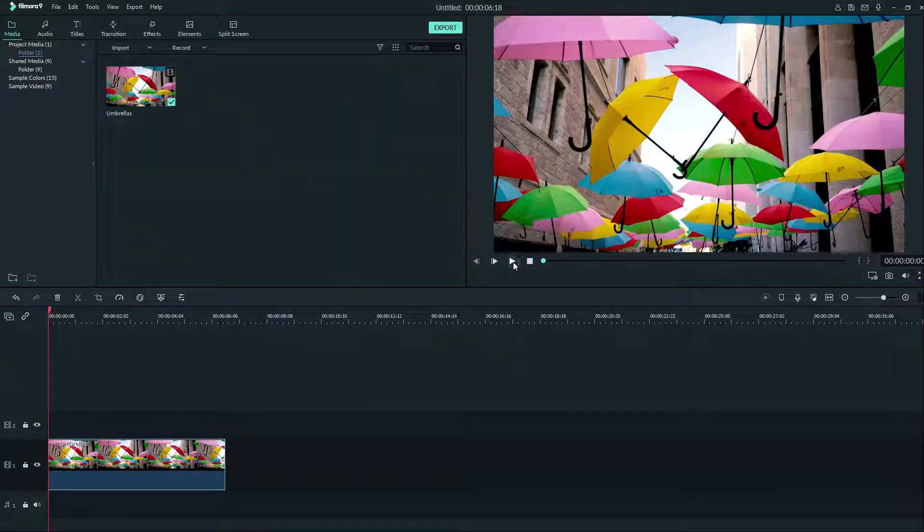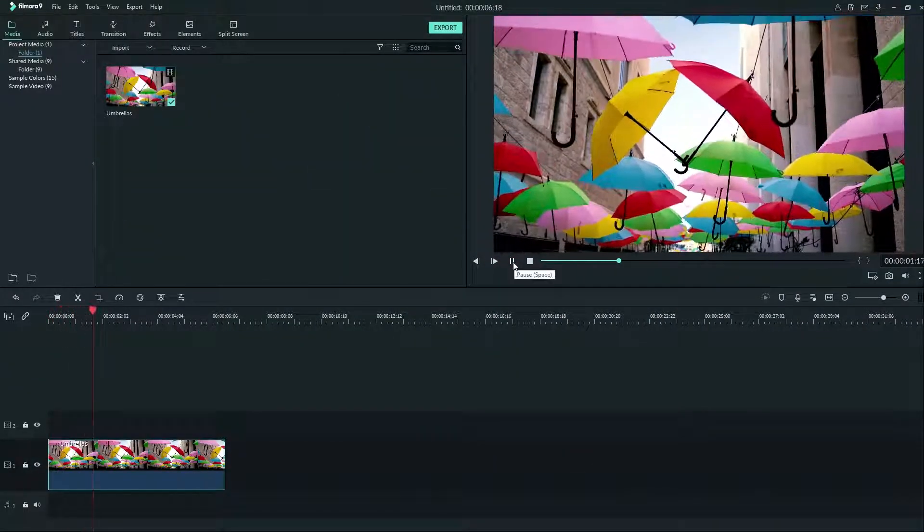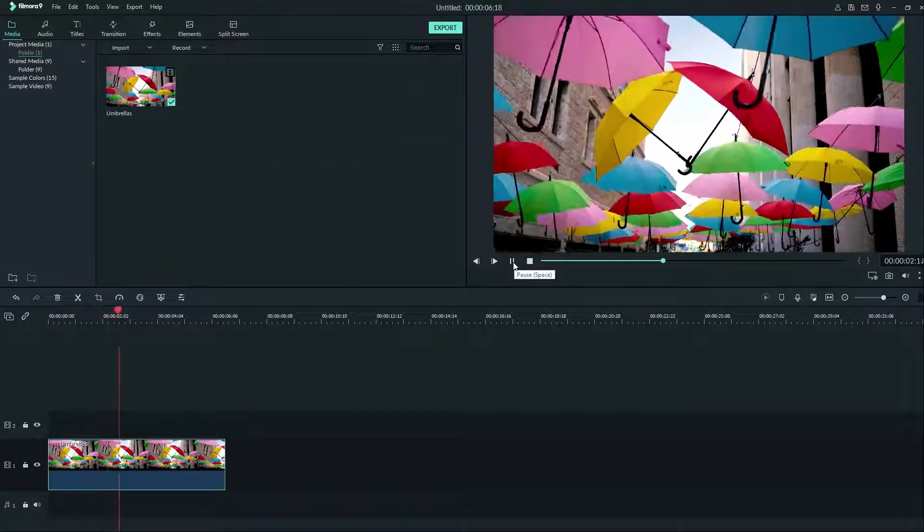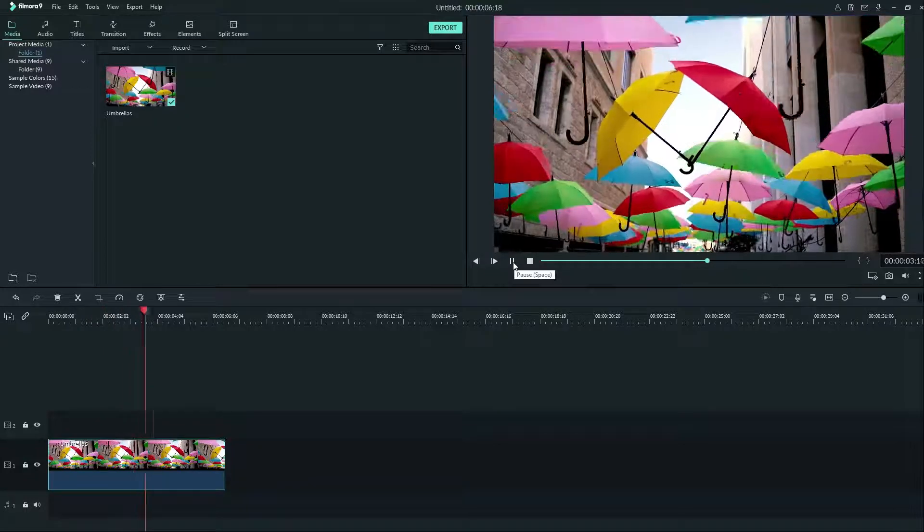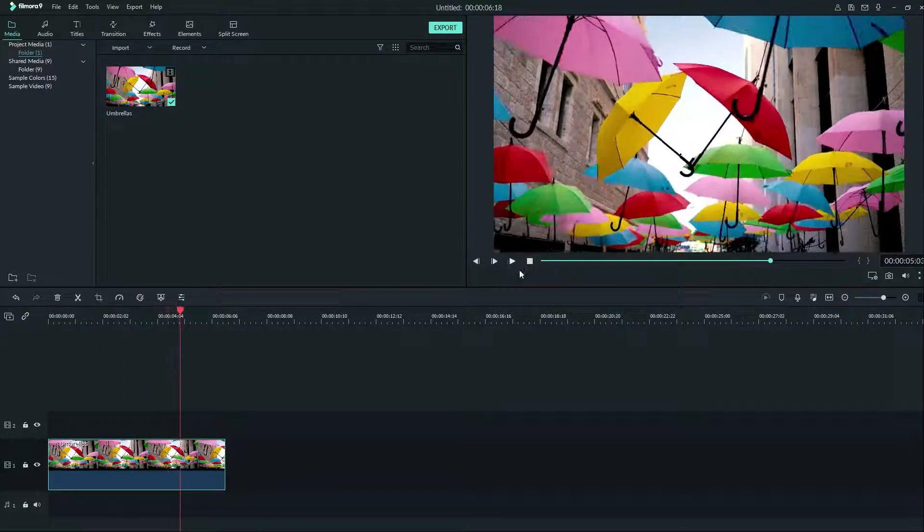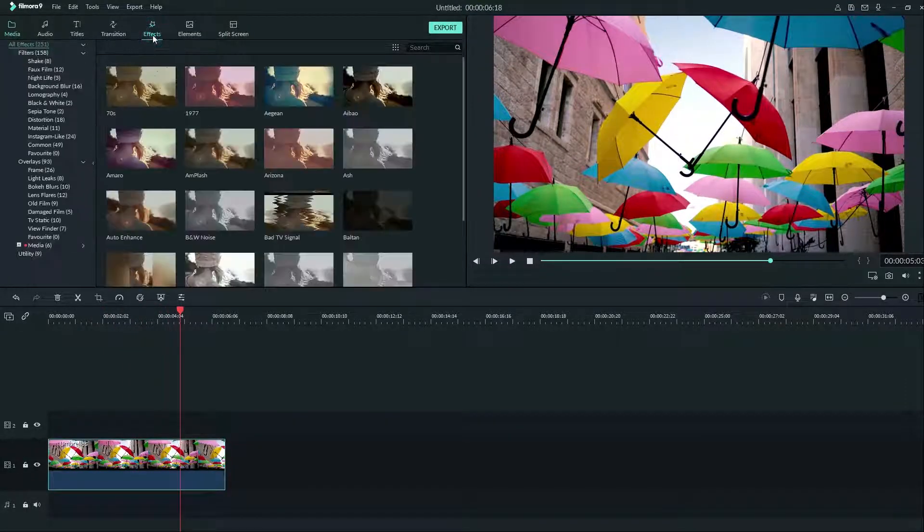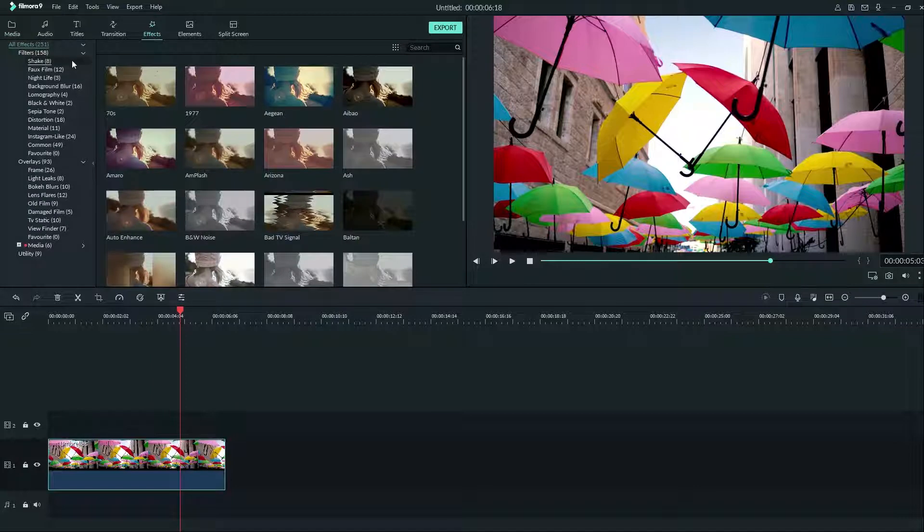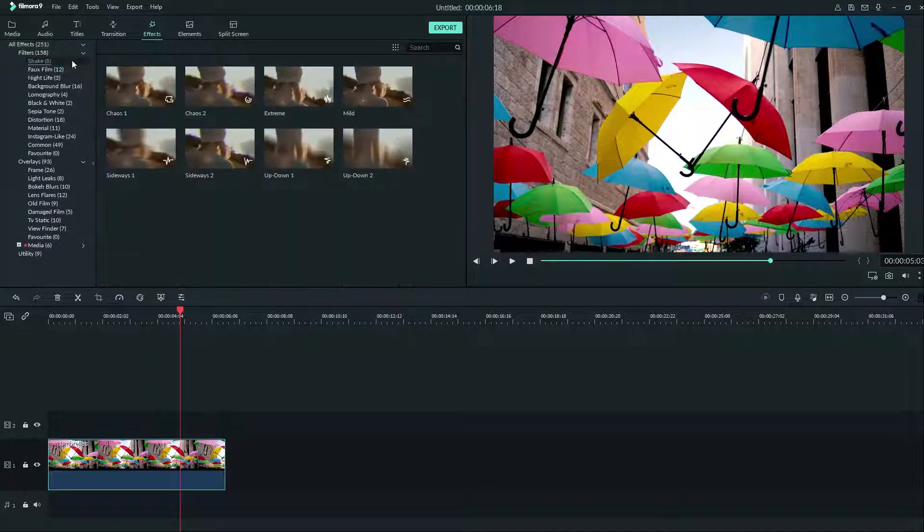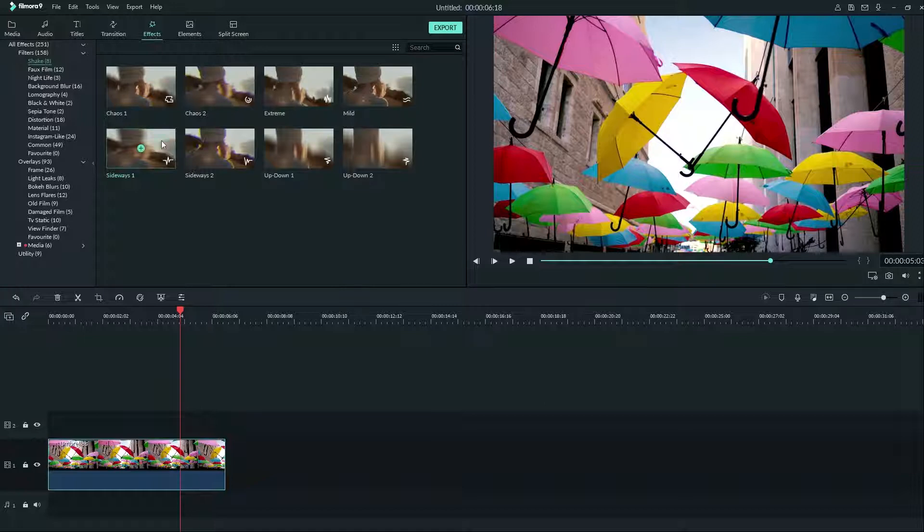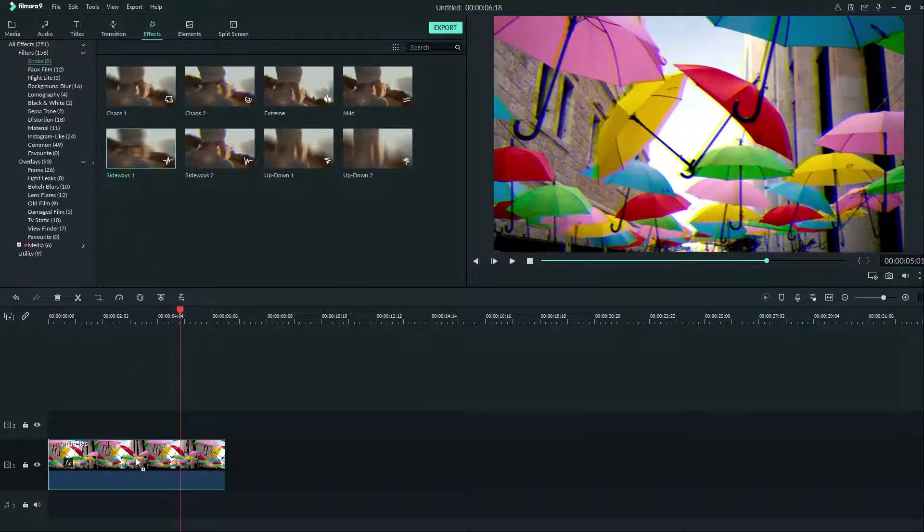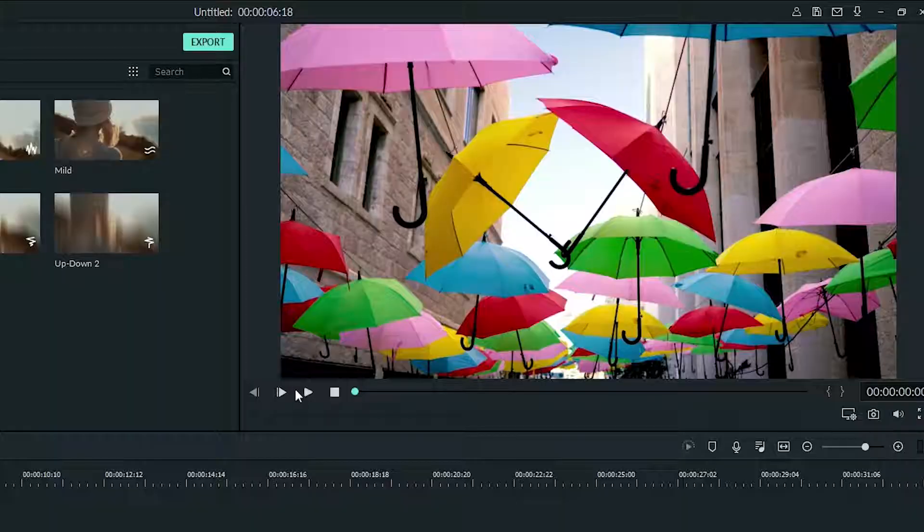Let's try adding a camera shake to our footage to sell the effect of an earthquake shaking up our camera. Go to Effects, then click on Shake. You can find all of your shakes here. Let's grab the Sideways 1 effect and drag that onto our clip. Let's see what it looks like.